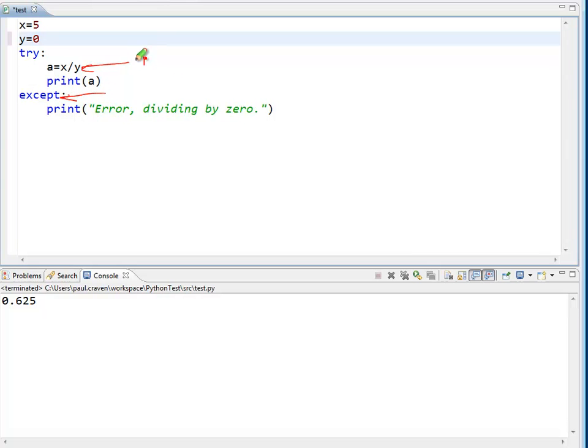So, this is throwing an error, and this will catch it.